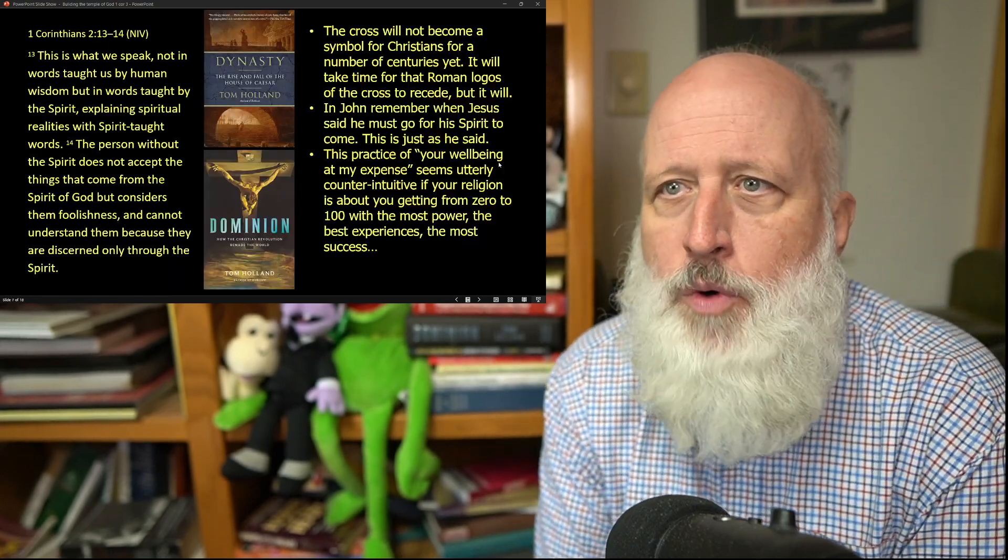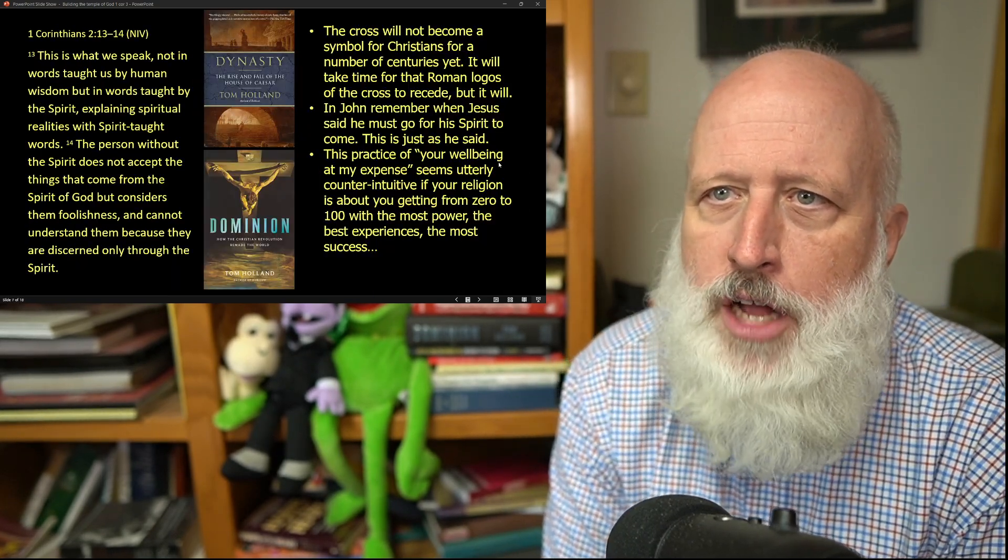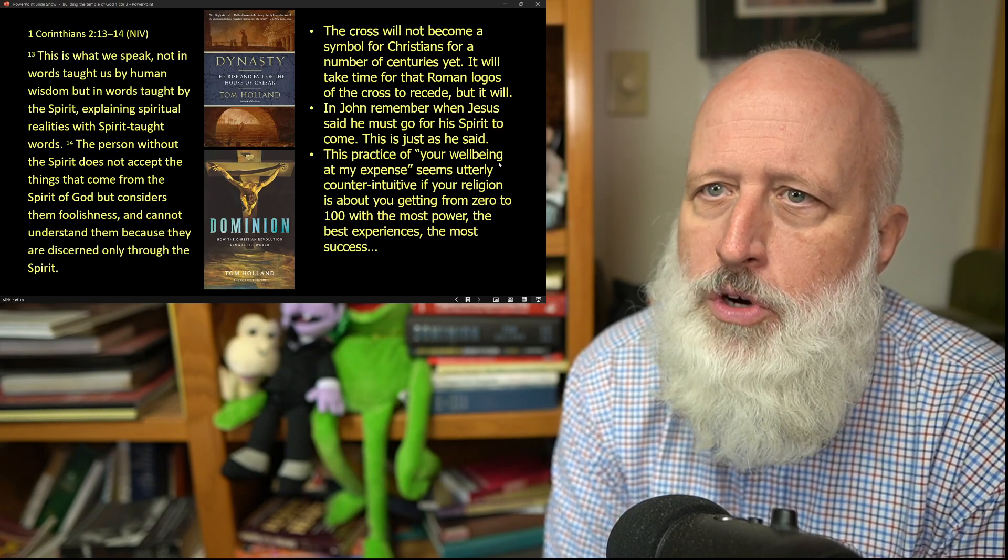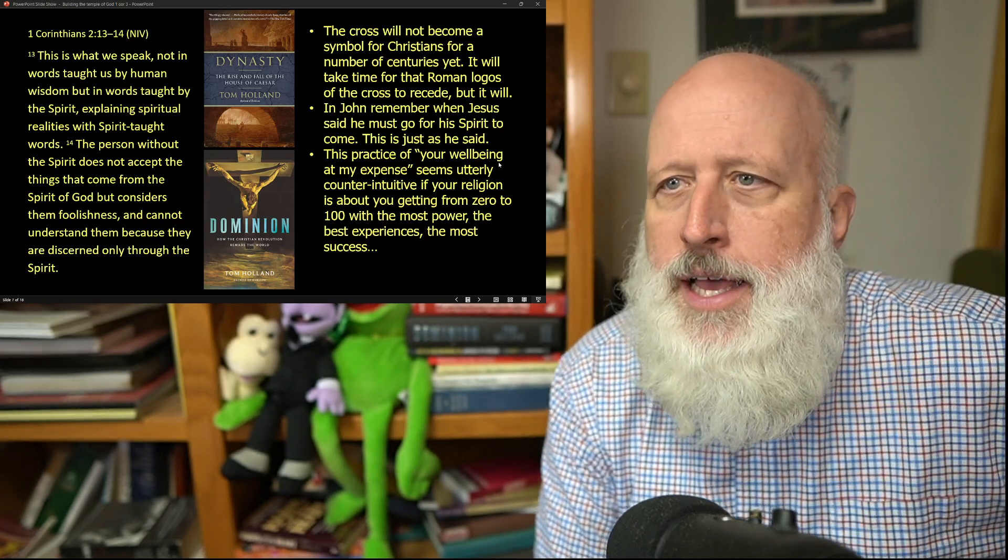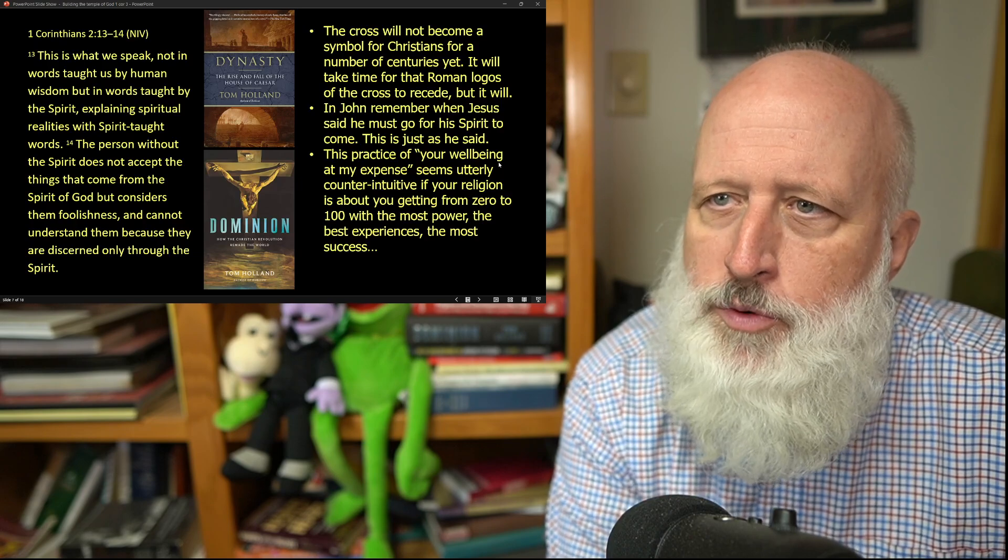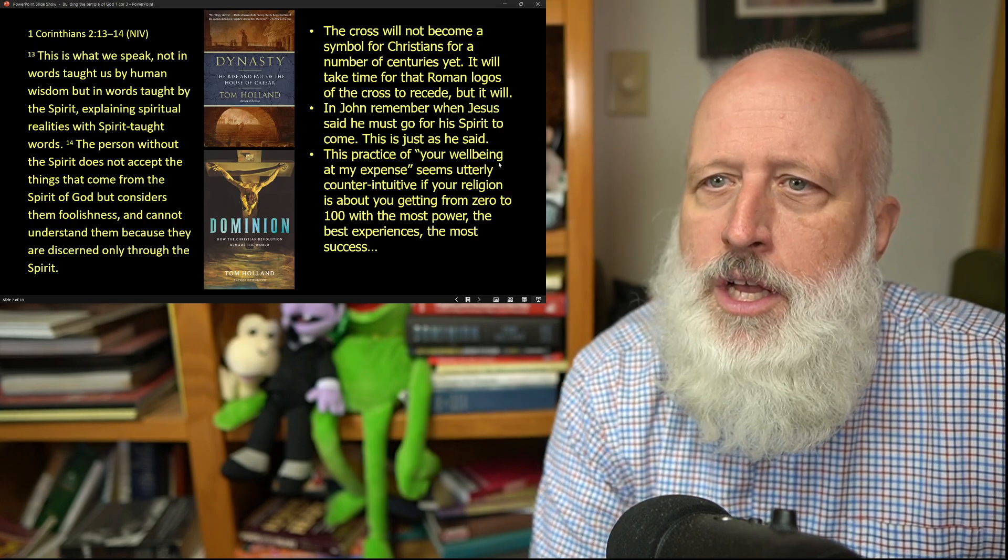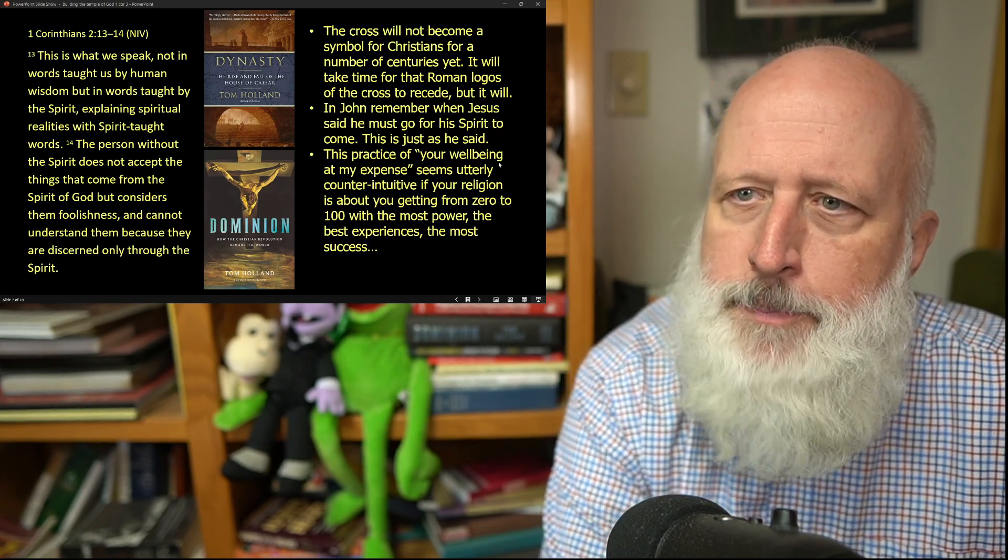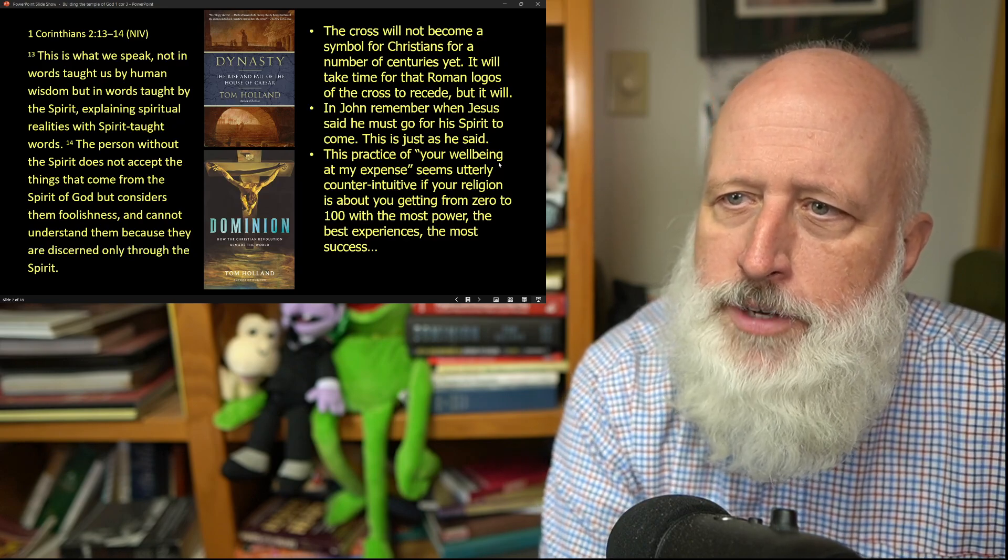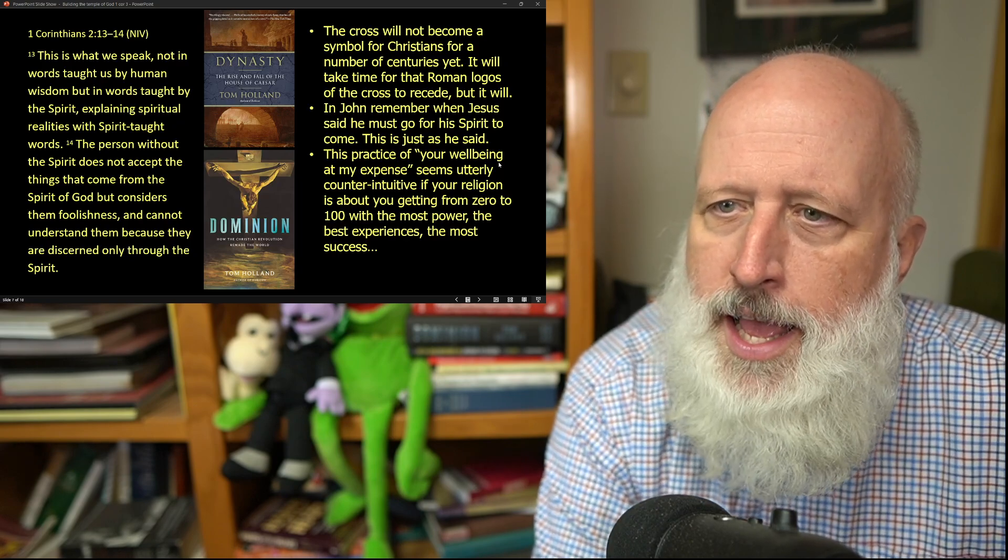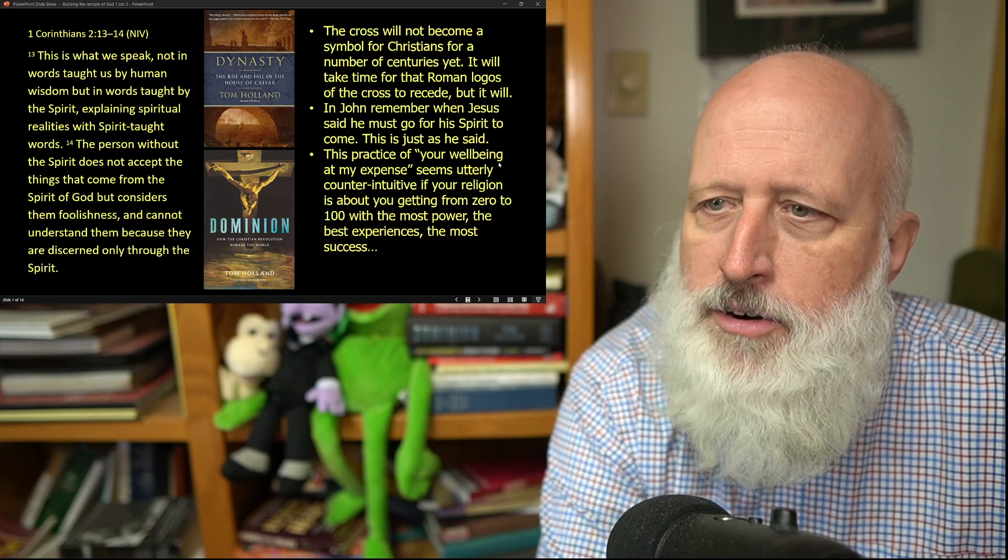This is what we speak, not words taught to us of human wisdom, but in words taught by the Spirit, explaining spiritual realities with Spirit-taught words. The person without the Spirit does not accept the things that come from the Spirit of God, but considers them foolish and cannot understand them because they are discerned only through the Spirit.